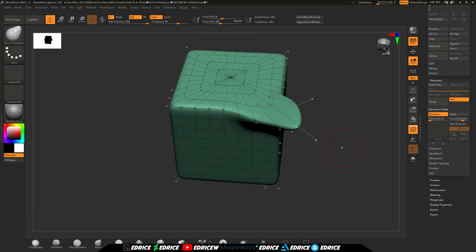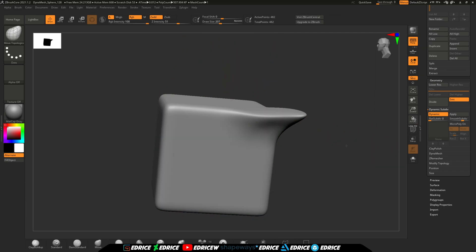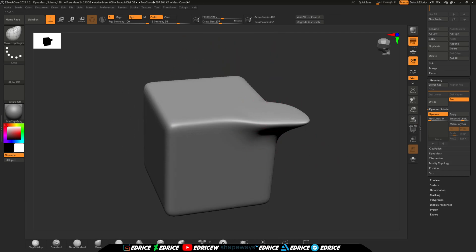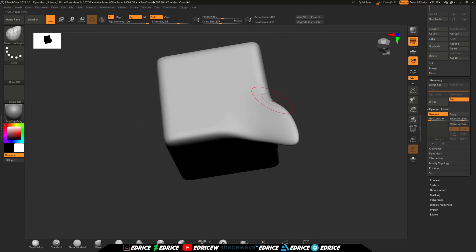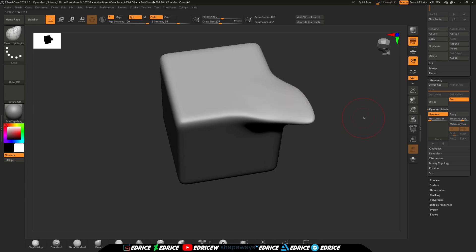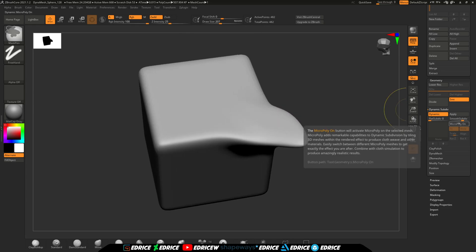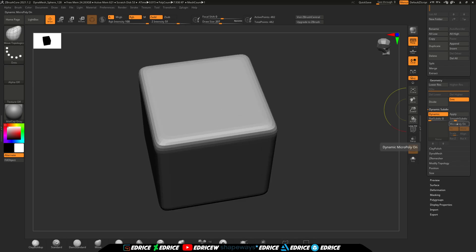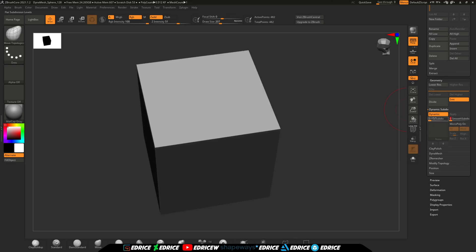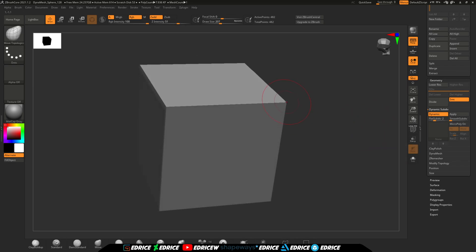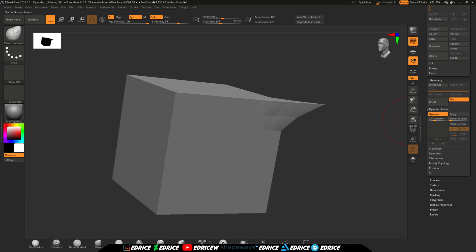First up is the addition of dynamic subdivisions. This is a modifier to the way ZBrush Core renders out the surface. It's a way to preview how your model will look subdivided without actually subdividing it. It's great if you have a clean topology to work from.